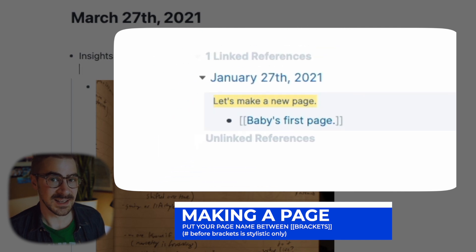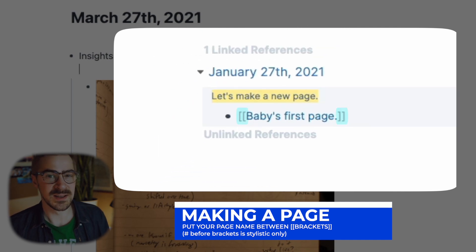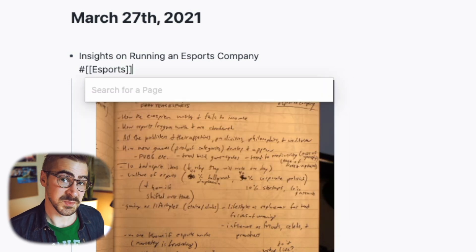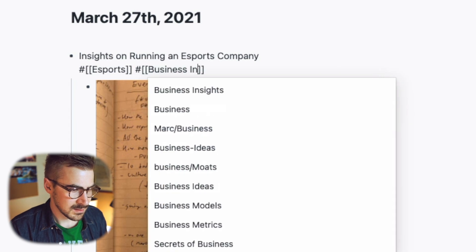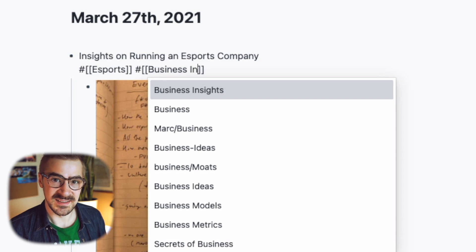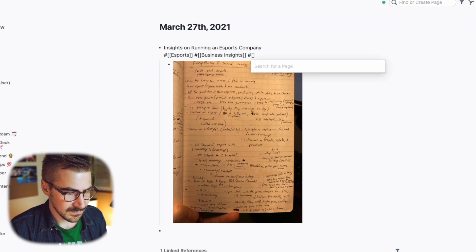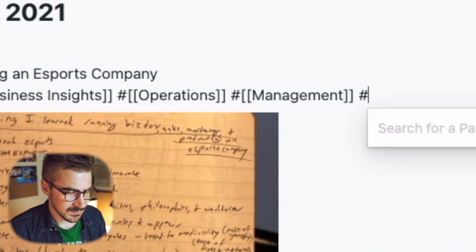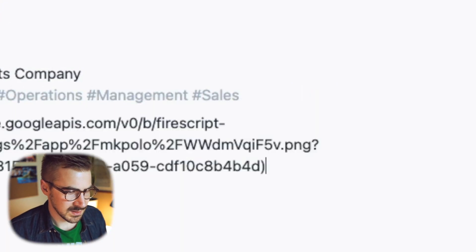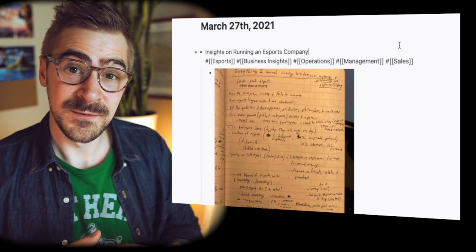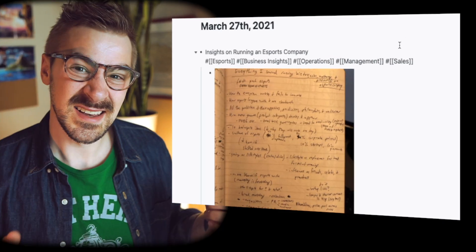In Roam, I tag by creating page references. The hashtag double brackets I add here indicate that I'm both tagging and creating a page. eSports — so there will be other things we can talk about in the processing step already on that eSports page. Business insights is the second tag, since I know I already capture business insights. Let's do a few more tags: Operations, Management, and Sales. So already we've got a little snippet on what the topic is about that we can search for later, and the full uncompressed details inside that note.